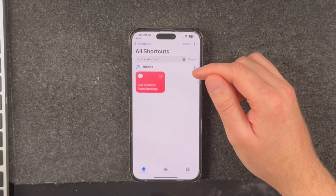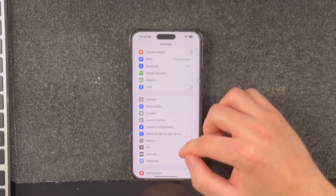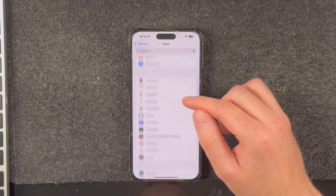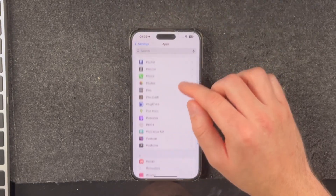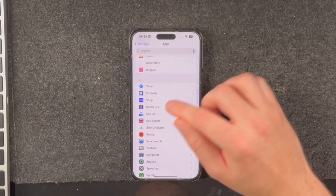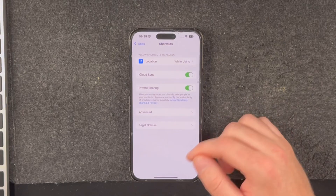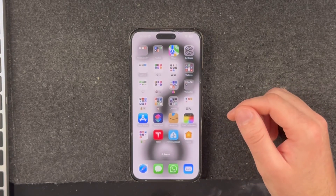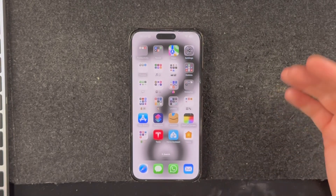If you've never downloaded a shortcut before you may have trouble saving one, so you might need to go to Settings, scroll down to Shortcuts — bearing in mind I'm using iOS 18 so this might look a little different to you — and enable the private sharing toggle. Then you should be able to download the shortcut. Be sure to try adding the shortcut first because sometimes this setting does not even appear until you've tried to download one.